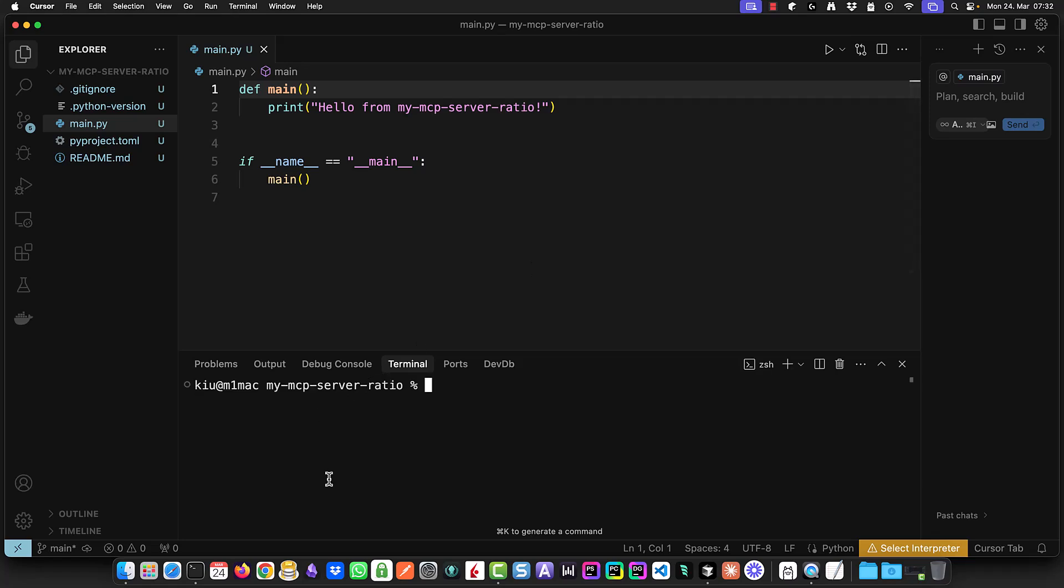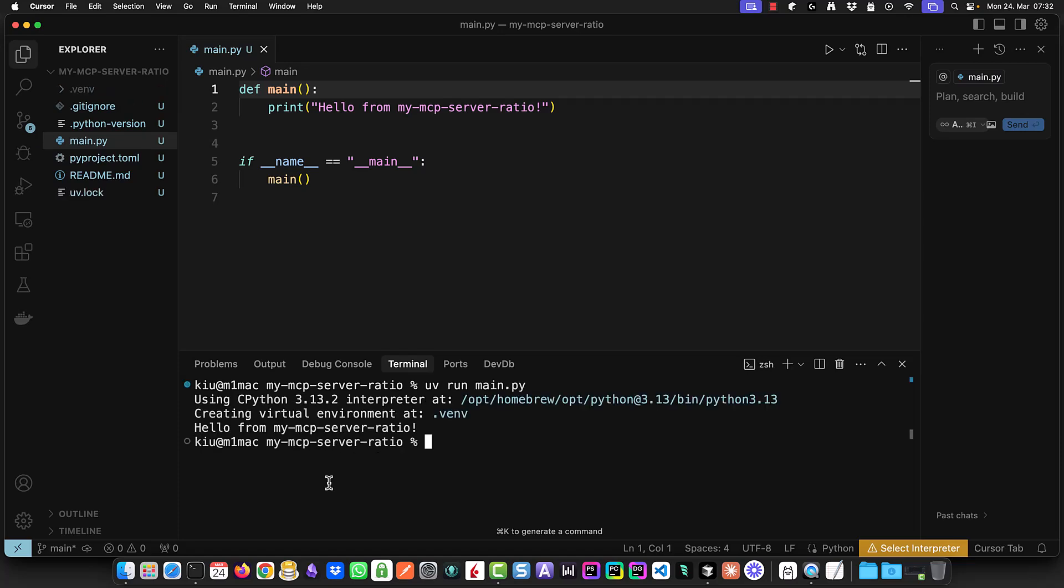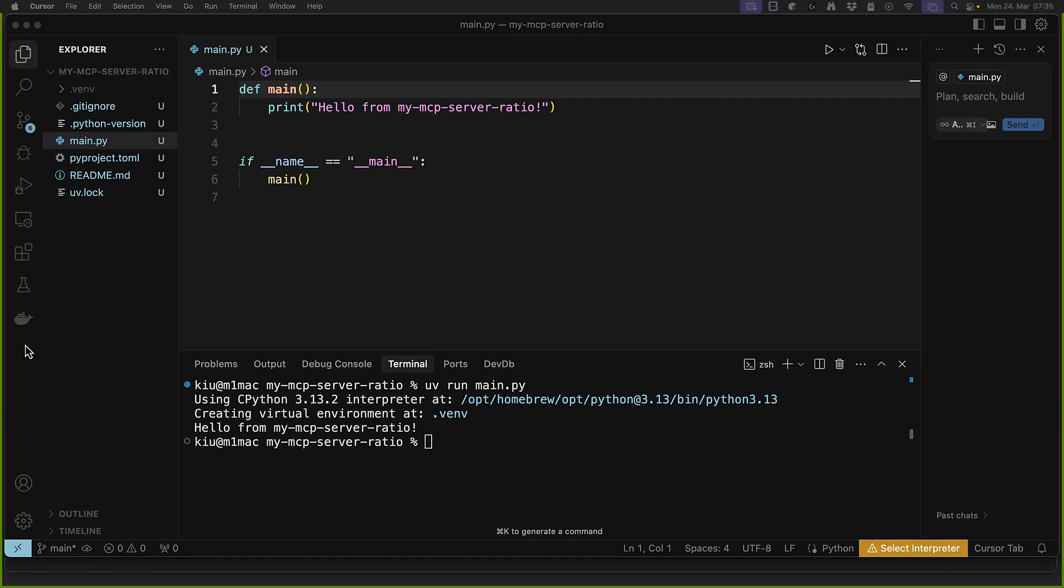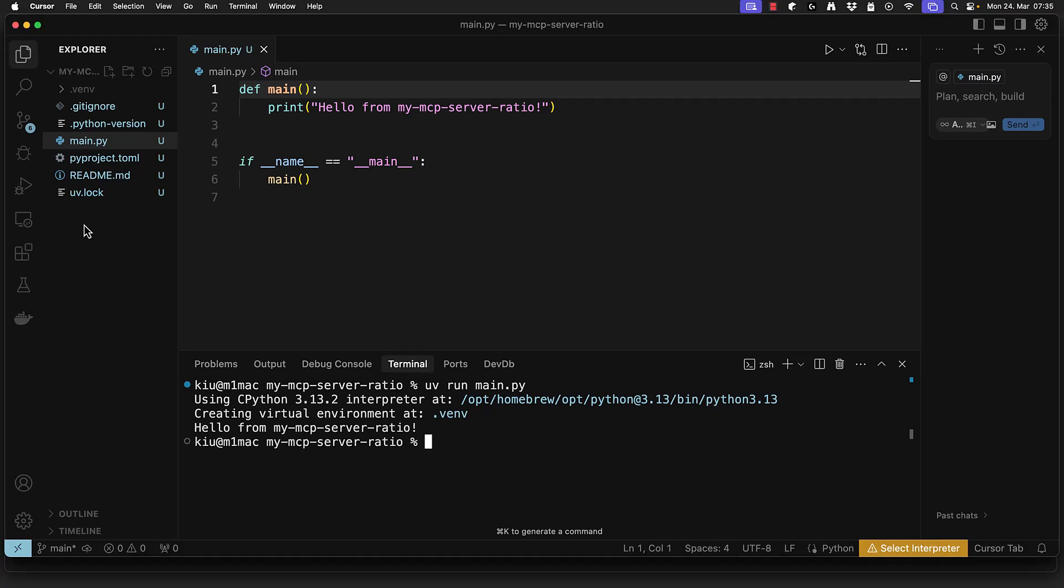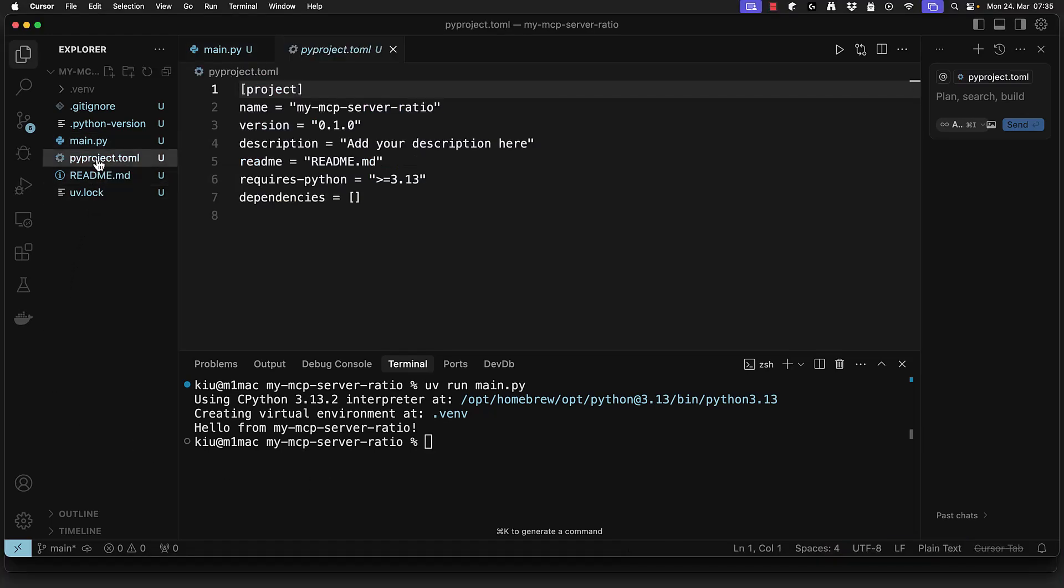We open the terminal, enter uv run main.py and run the project. The first time it runs a virtual environment is created and the .venv folder is added. Now we open the pyproject.toml file to add dependencies.